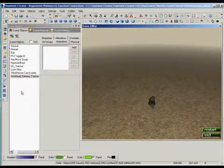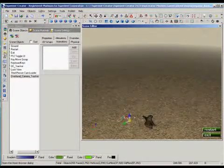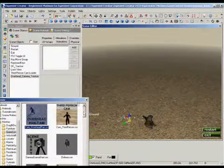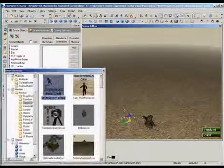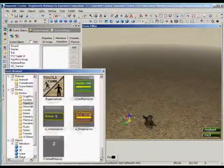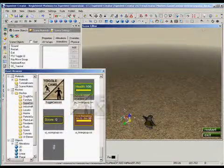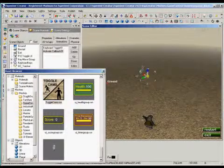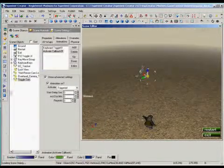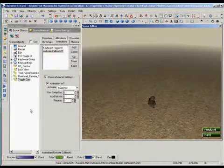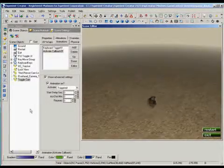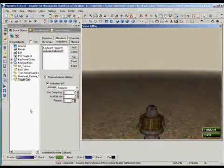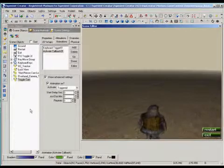On the chance that I may want to toggle between the two, I'll add the toggle cam smart object. Now I can use my T key to switch between views.